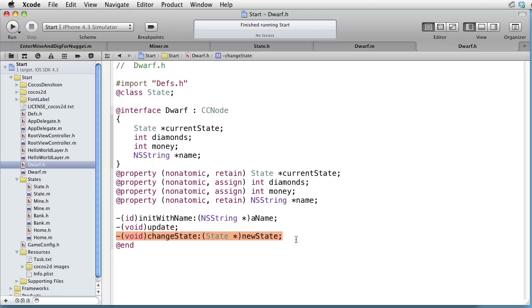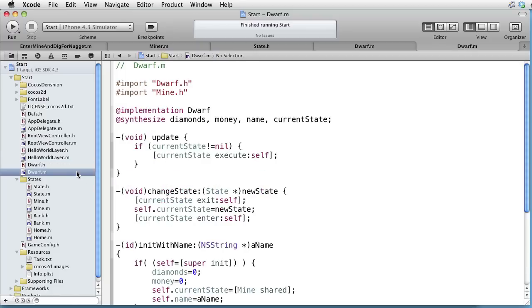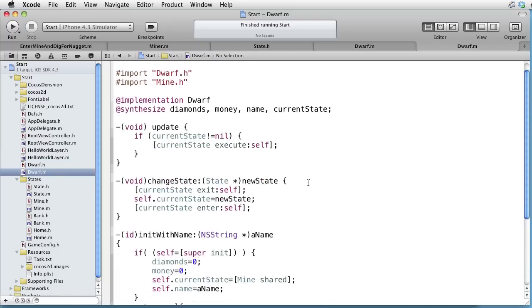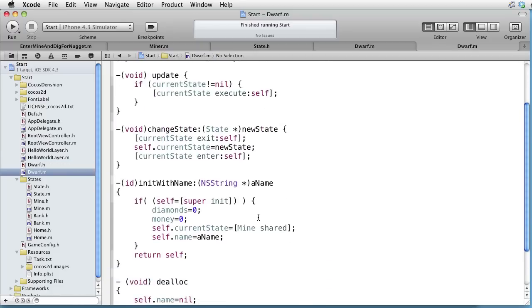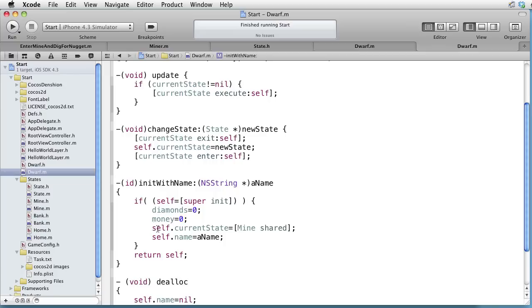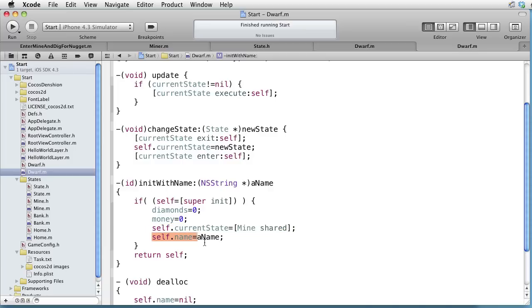If we look in the implementation file, we see that we initialized the dwarf with zero diamonds, zero dollars in the bank. We are placing him in the mine by setting his current state to mine. And then we are setting the dwarf's name to the name provided.